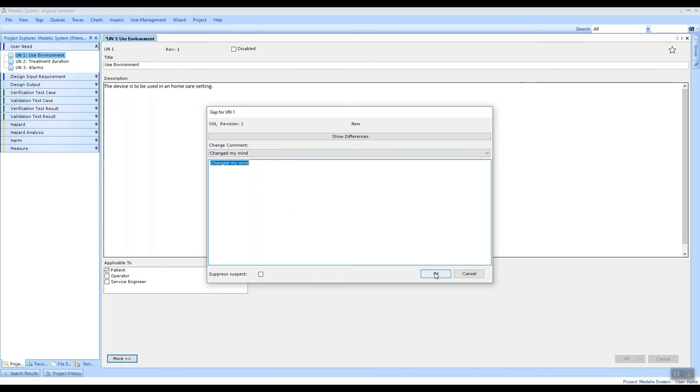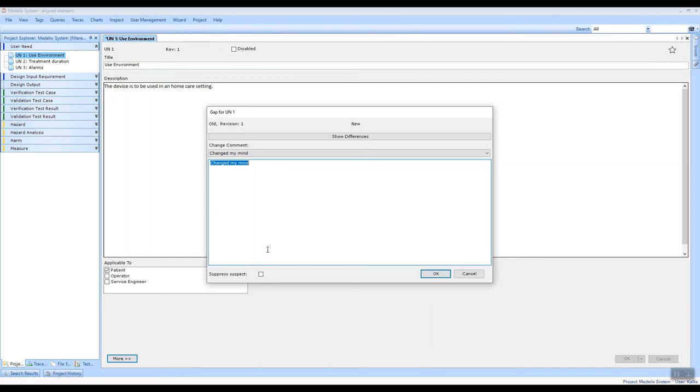And we can also see that this suppress suspect checkbox has been enabled. As you might already know, if I change an item that has a trace to other items, the trace to those other items will be set to suspect when I make a change to a parent item. Now the most common reason why anybody would make a change to a design control item is to correct spellings or to make a formatting change.